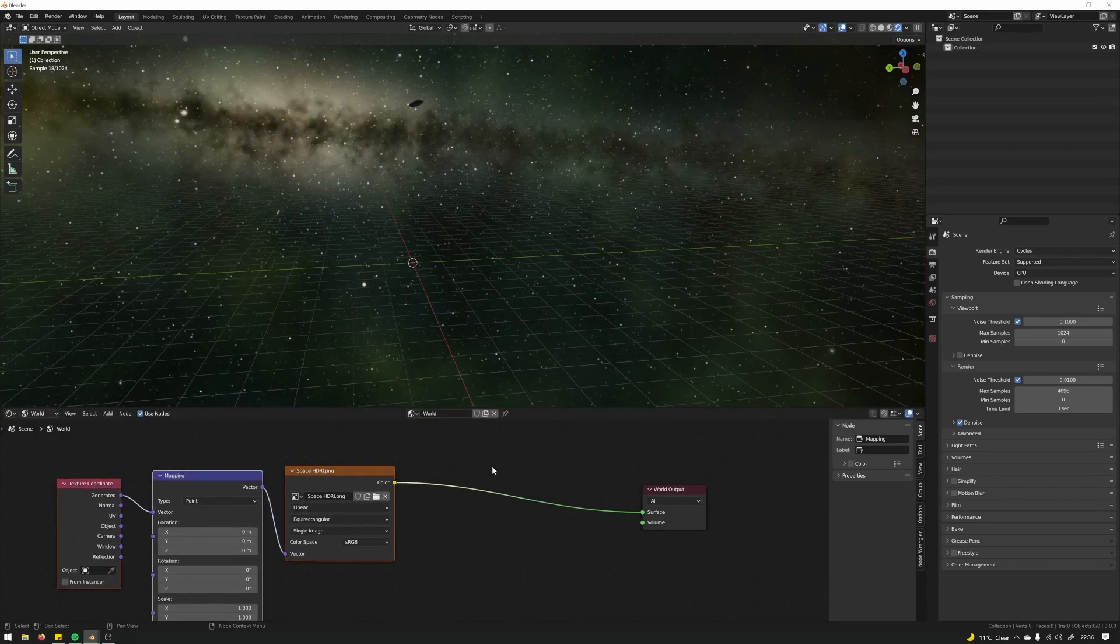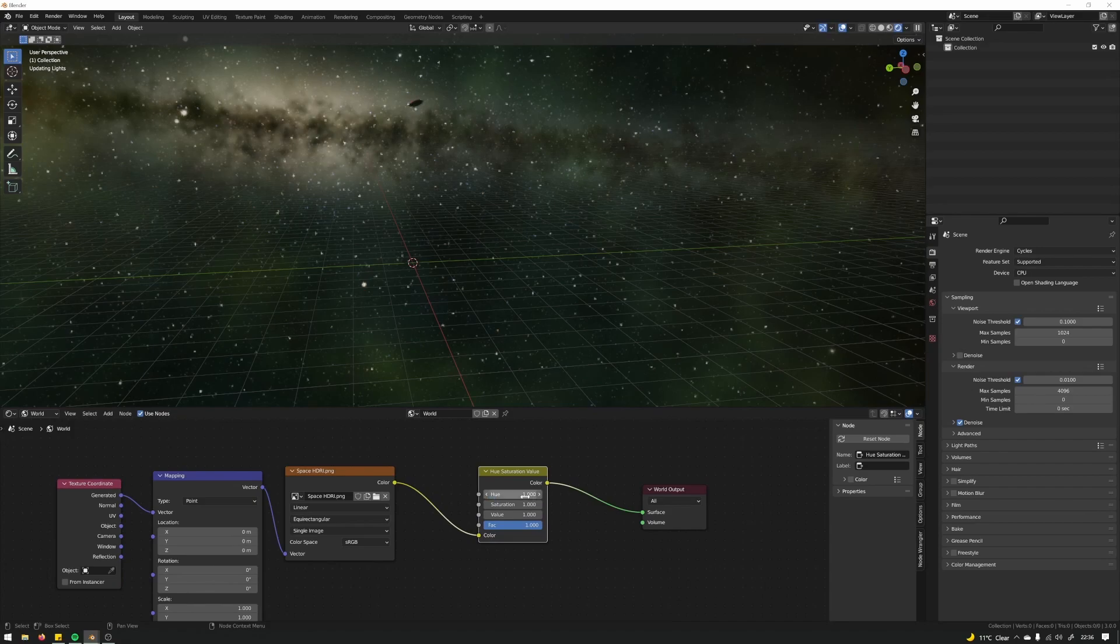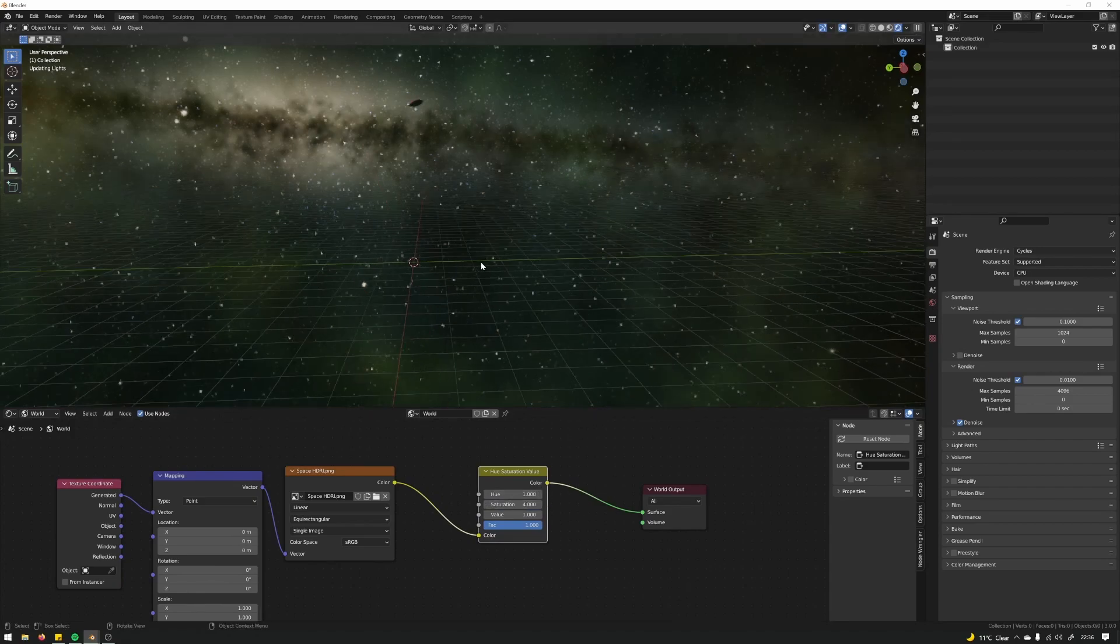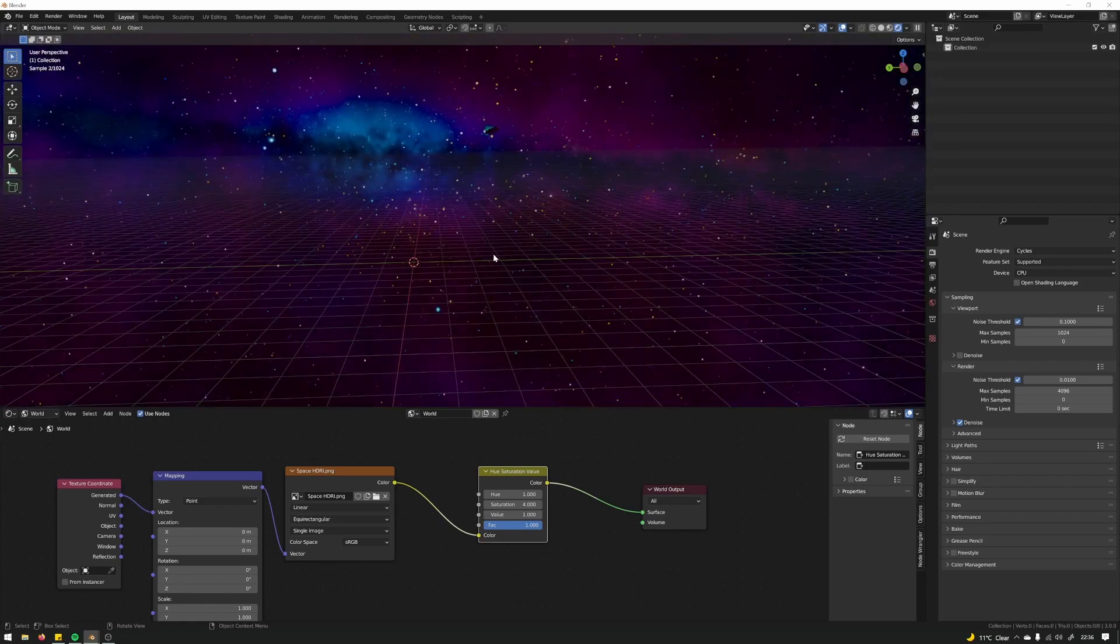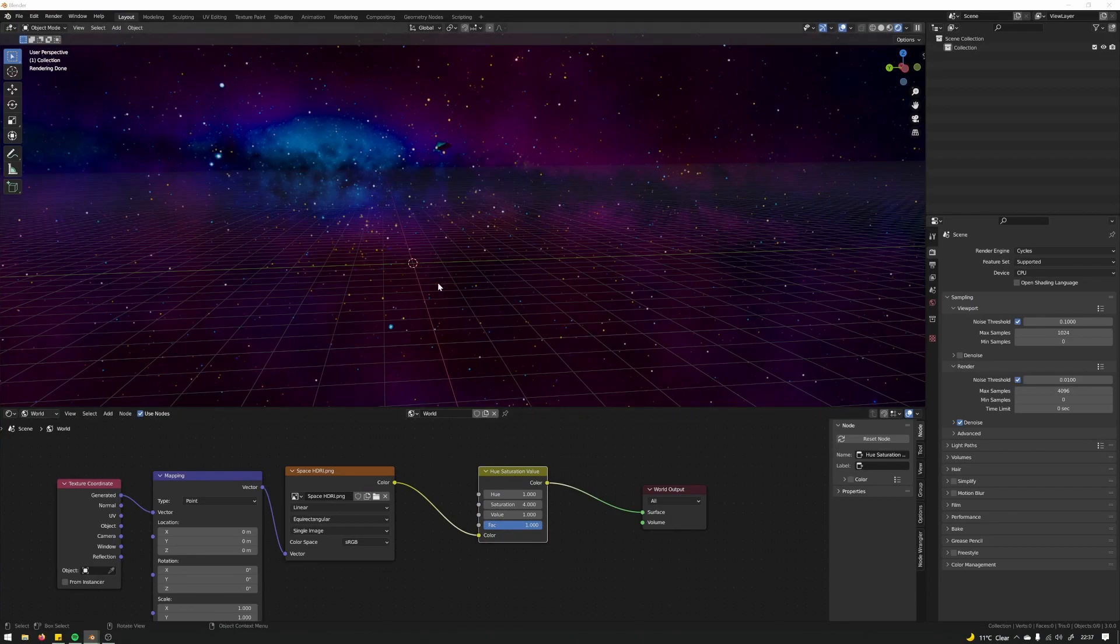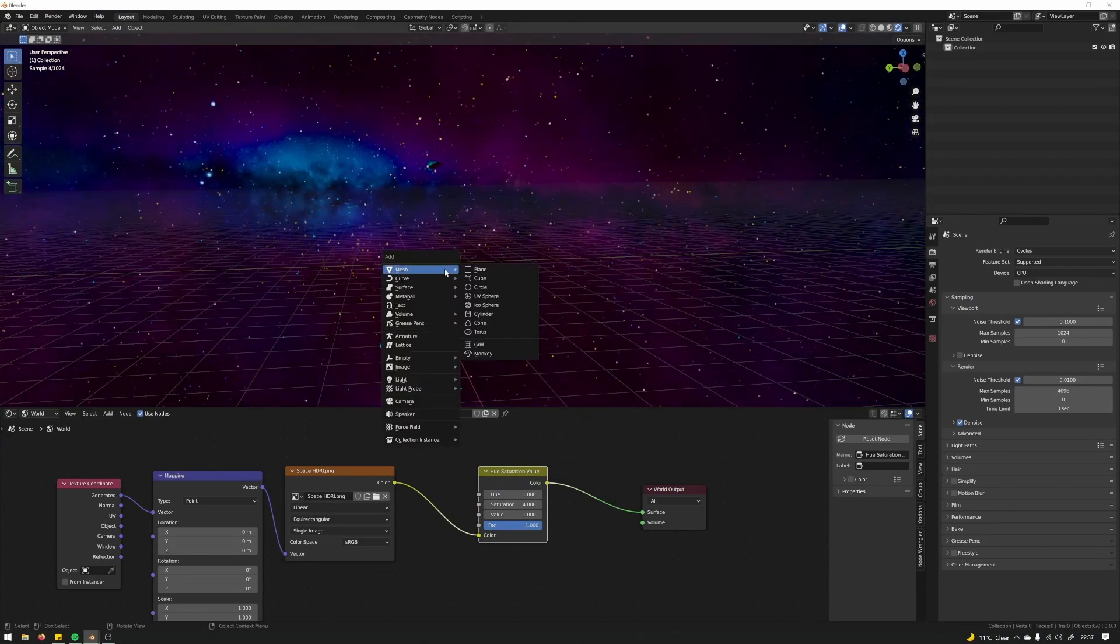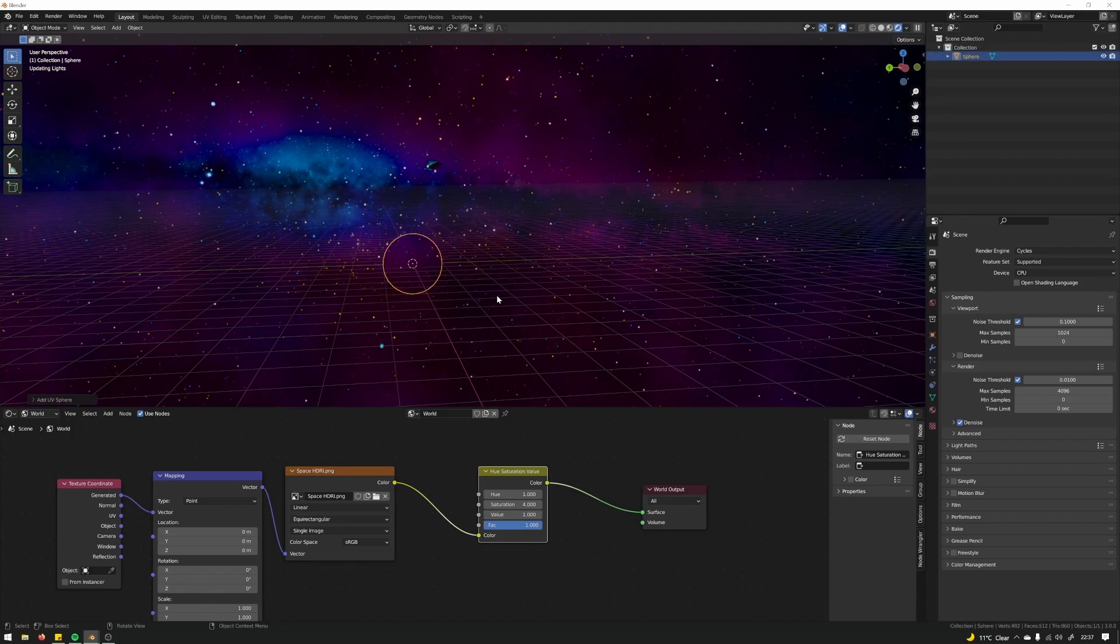Just because I'm going for a bit more of a stylized look. So that's for the world. For the black hole itself what we want to do is add a UV sphere.